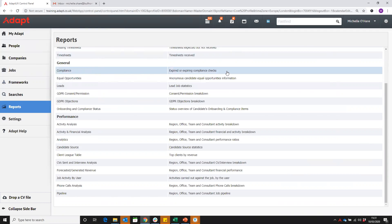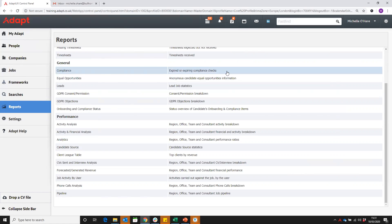Where this is looking in the system is on the candidate record. There is a GDPR and checks page. Within that section, there is its own section called checks, and then you can add on individual checks, their expiry date, and that they've been received and when they were received.